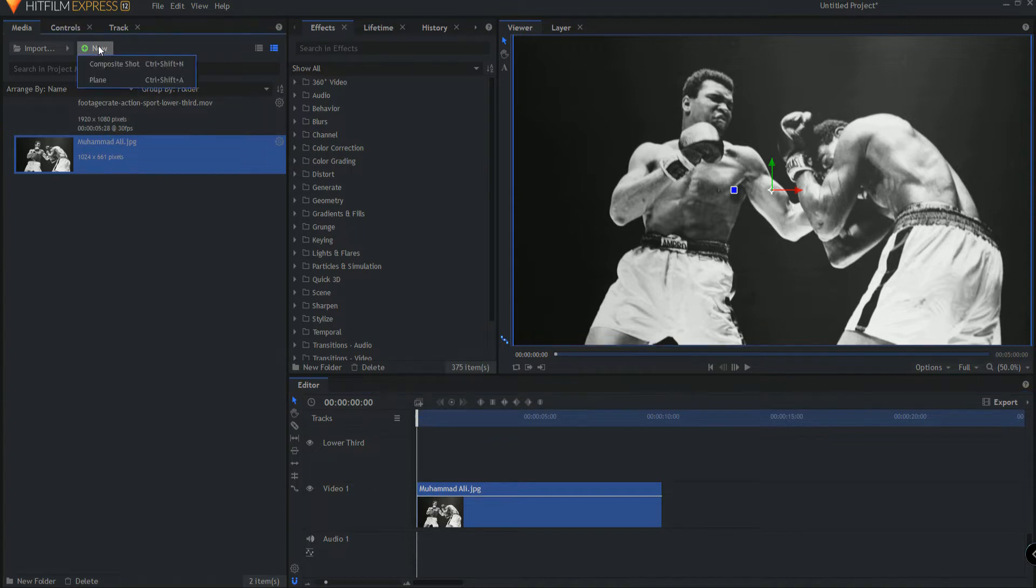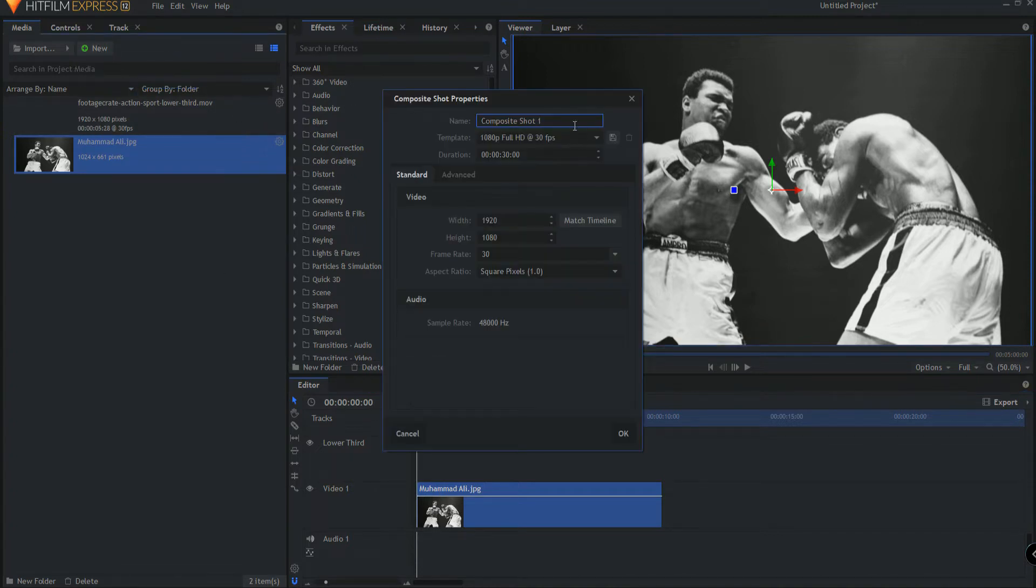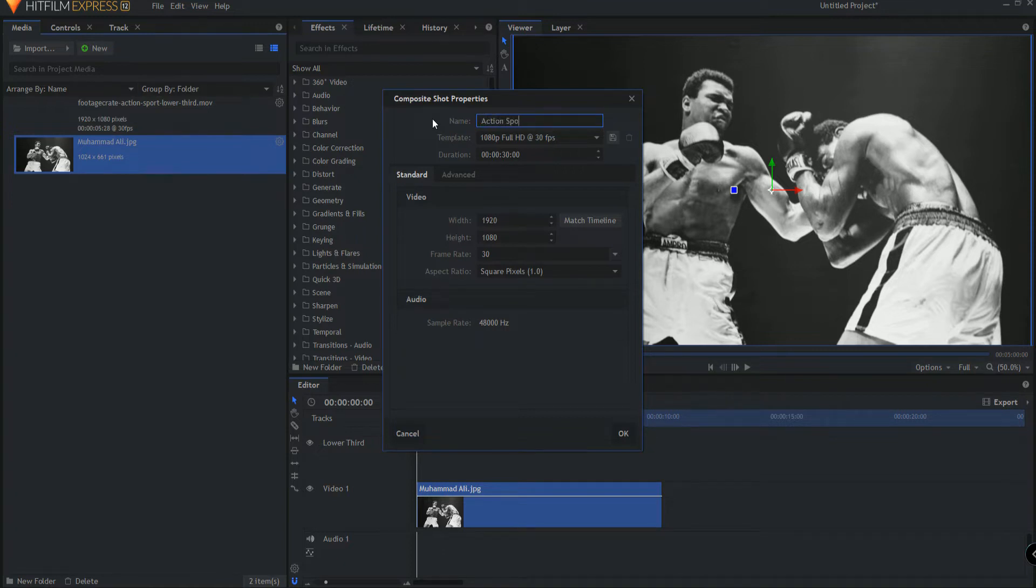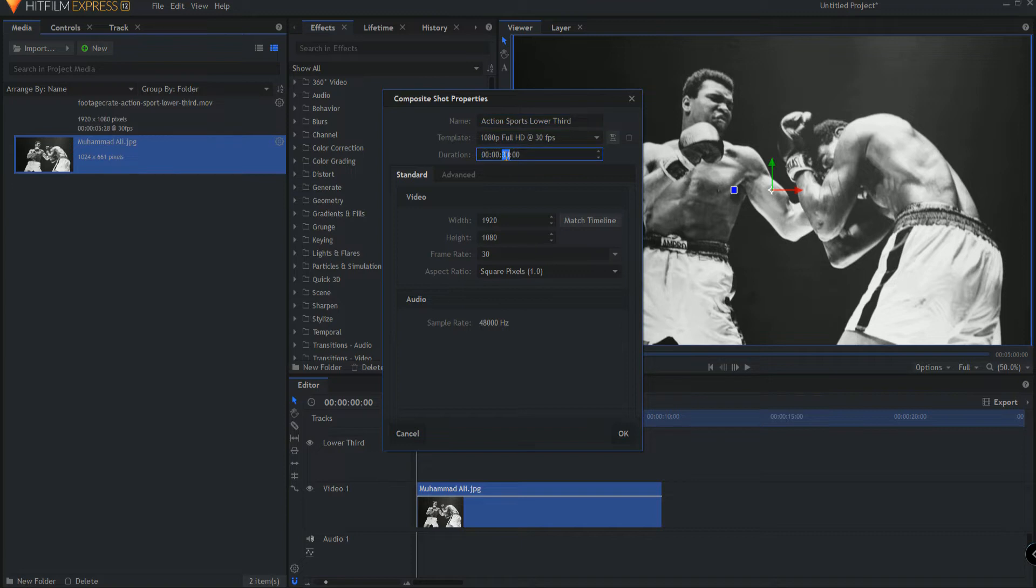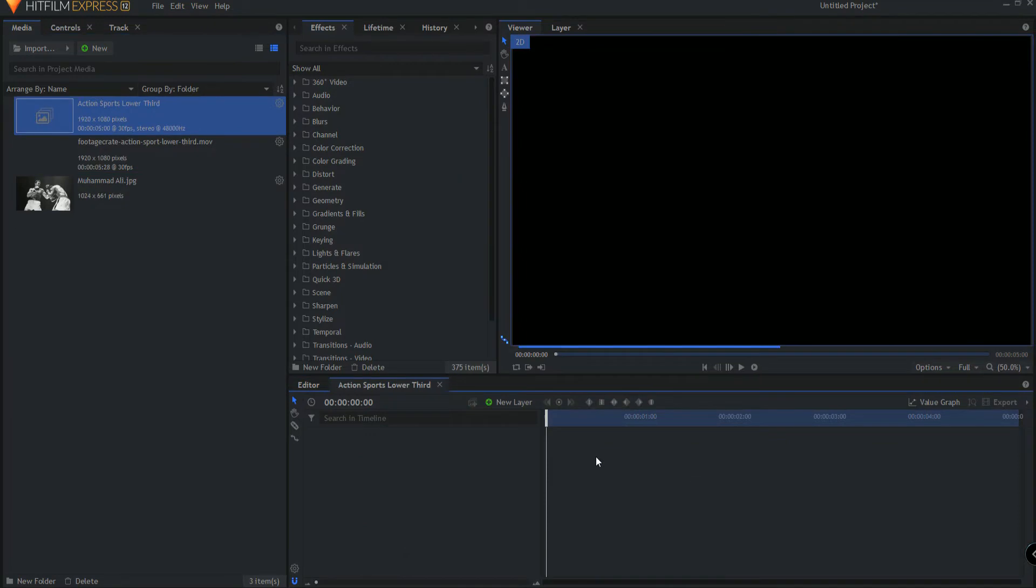I'm going to new composite shot and I'm just going to call this composite shot Action Sports lower third. And I like my lower thirds to be pretty quick, like five seconds or less. So I'm going to make this a five second lower third clicking okay.